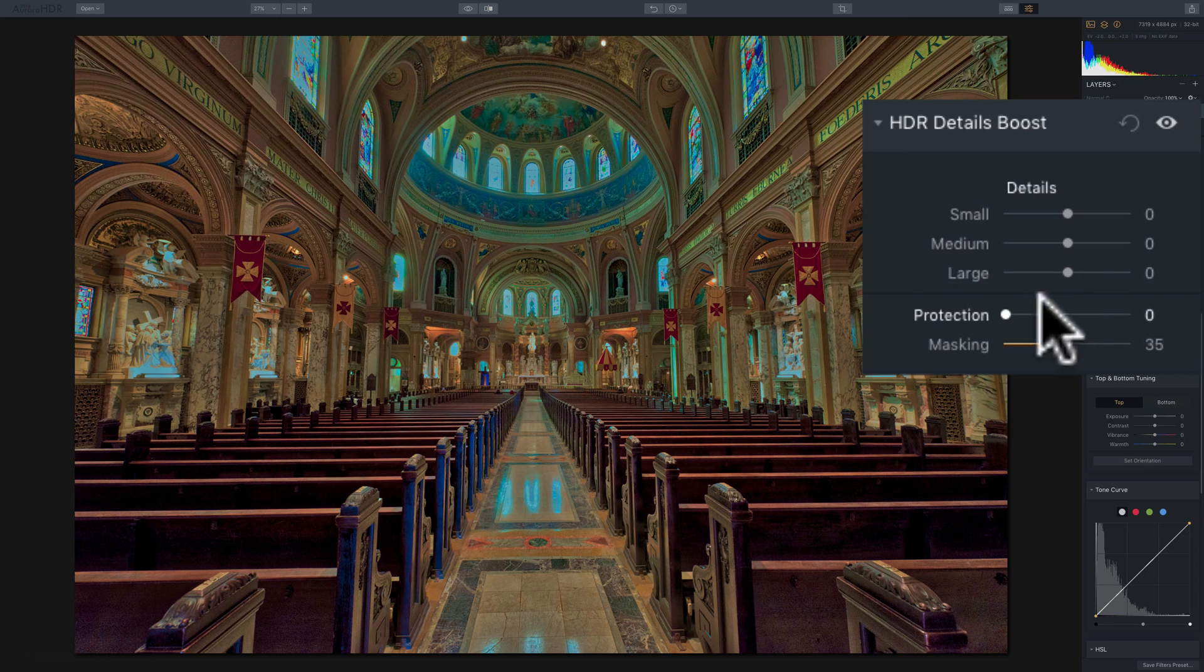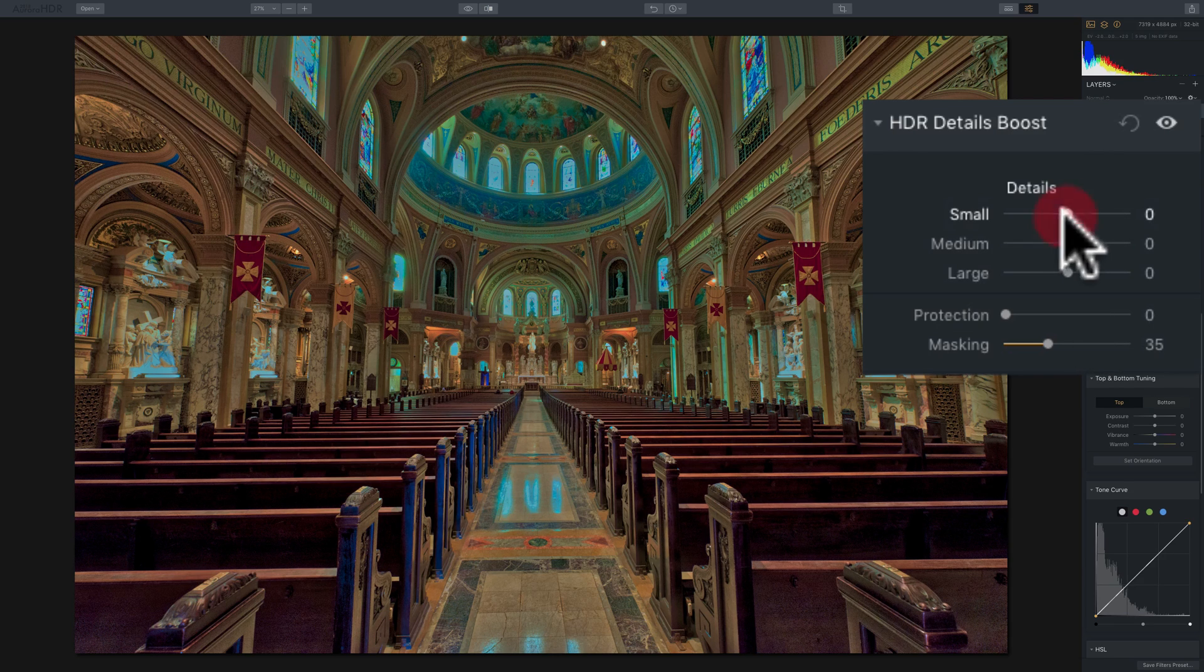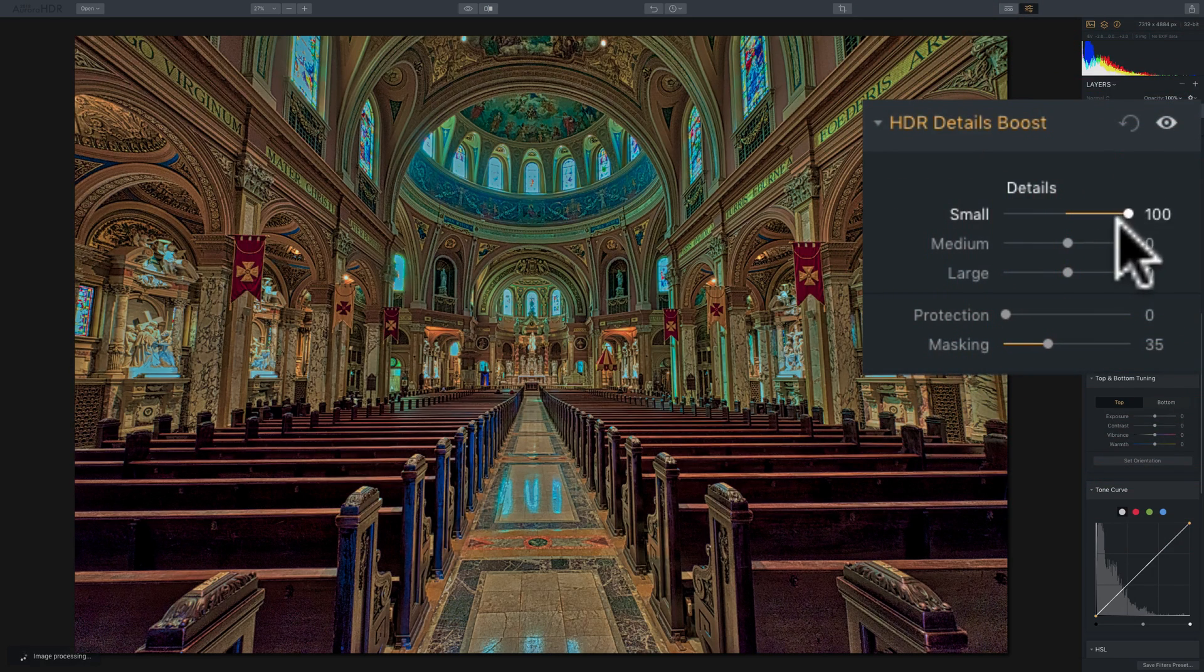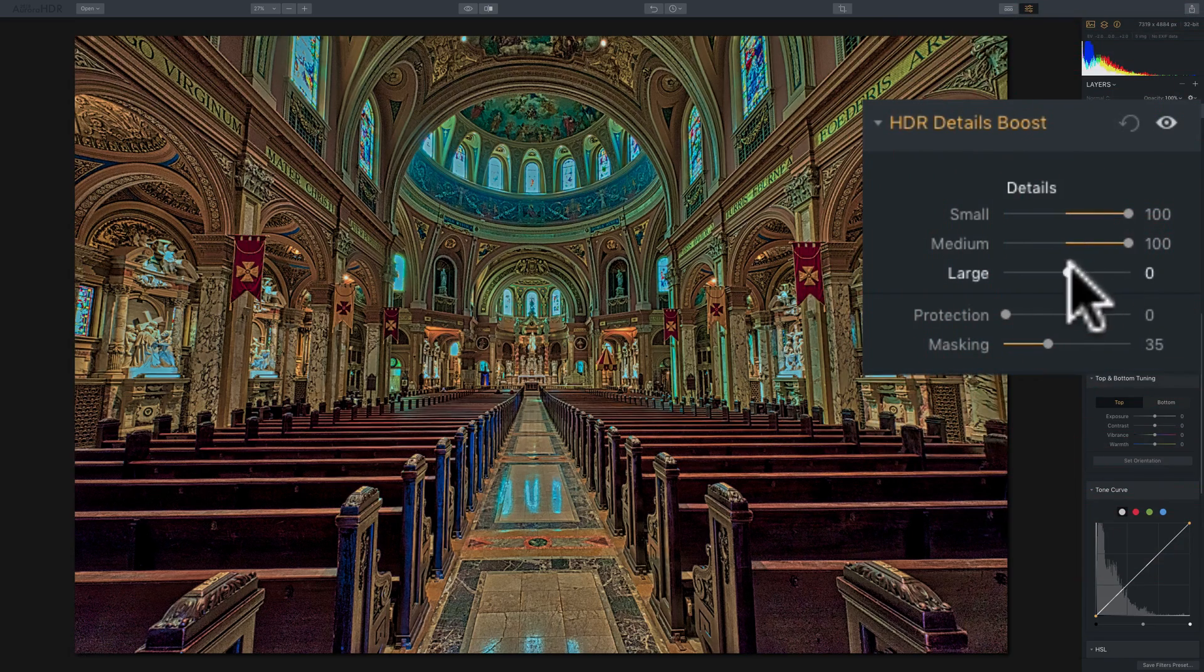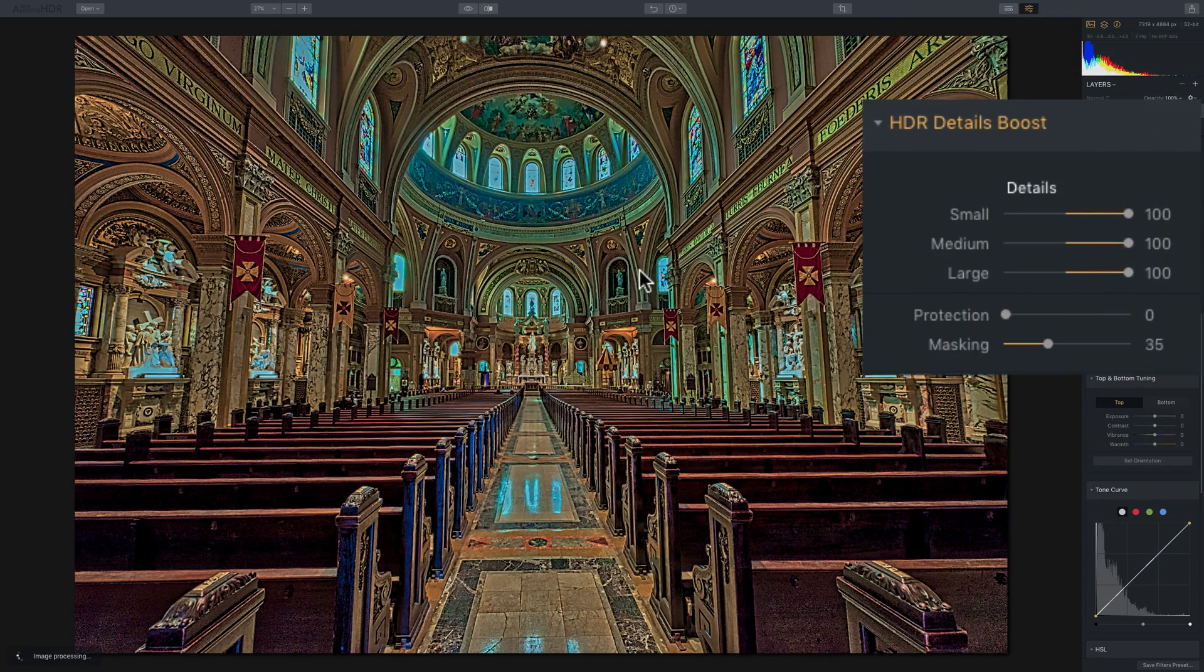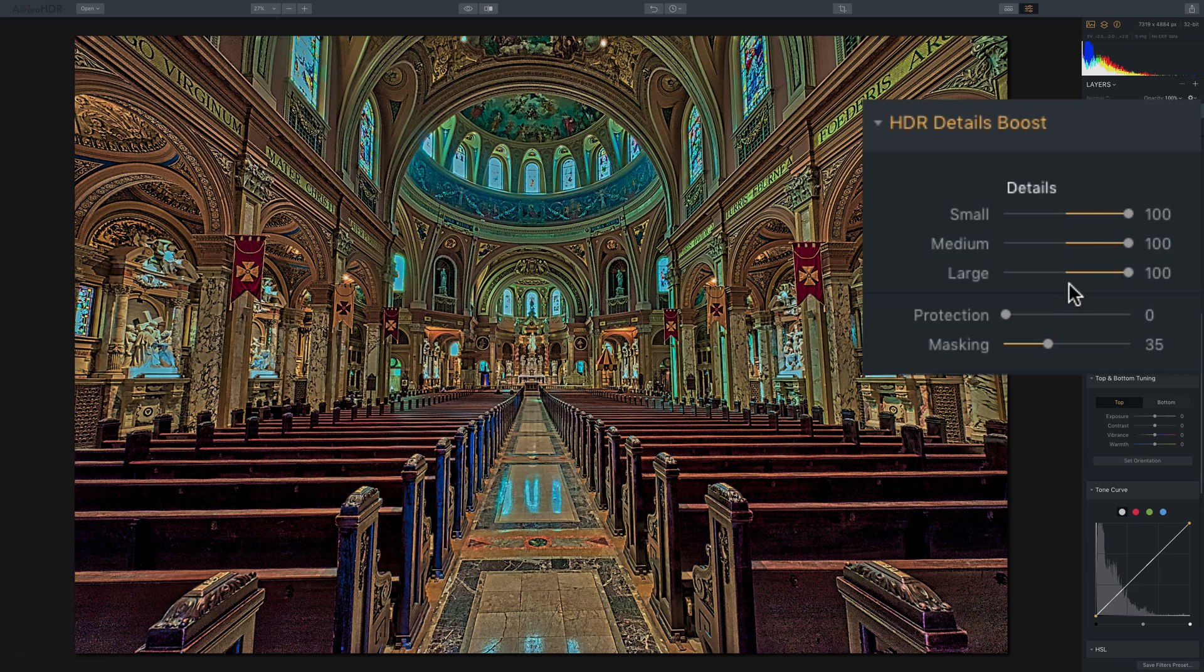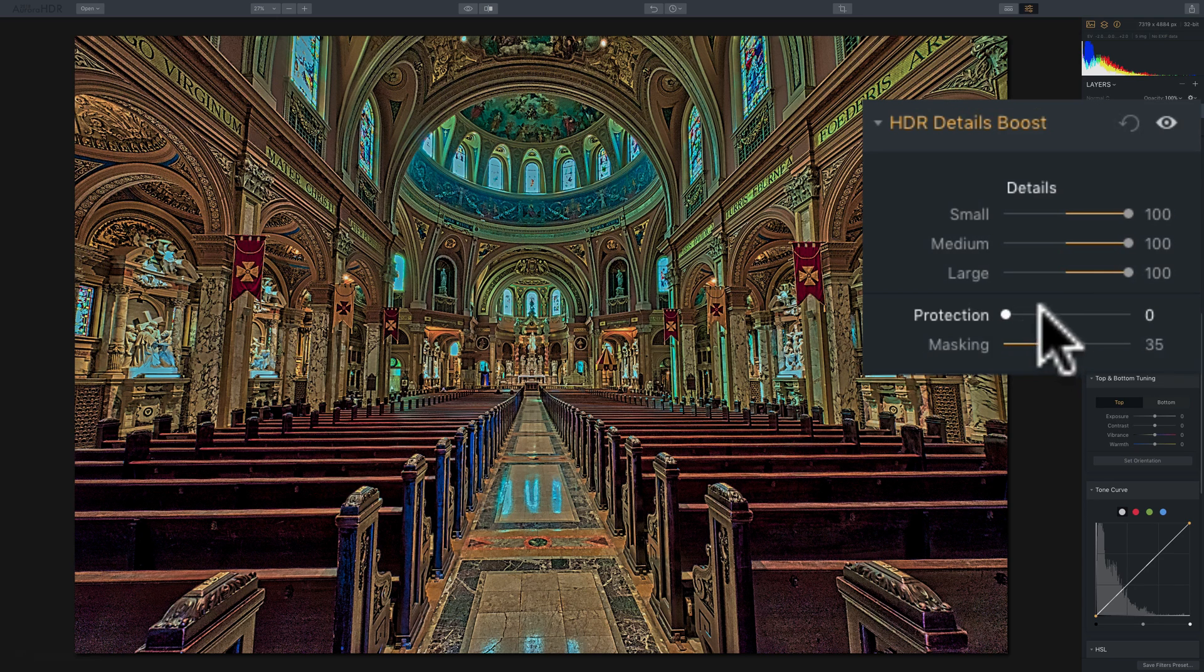Now in this other group, we have protection and masking. And what we're going to do to demonstrate those, I'm going to turn them all up so we could really see this overly detailed and super boosted image. Now what protection will do, it will protect the highlights. So this comes in handy if you're doing a landscape and you have a sky in the shot, and the sky usually would be the highlight part of the image.